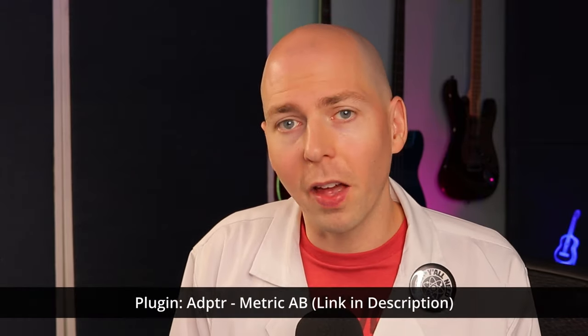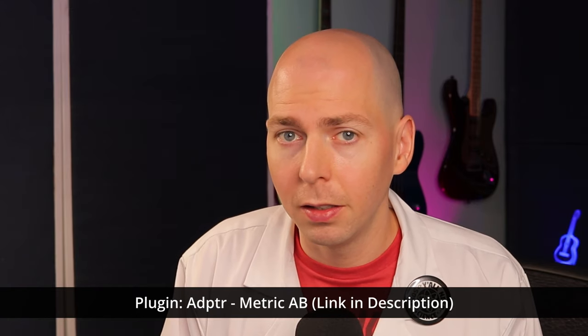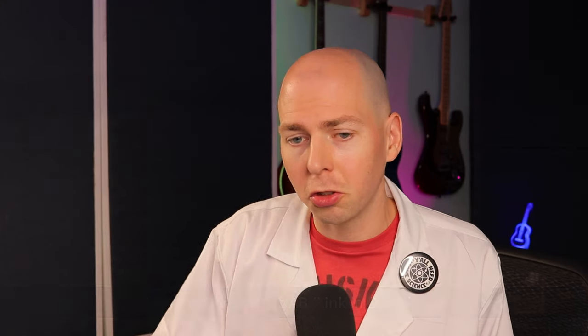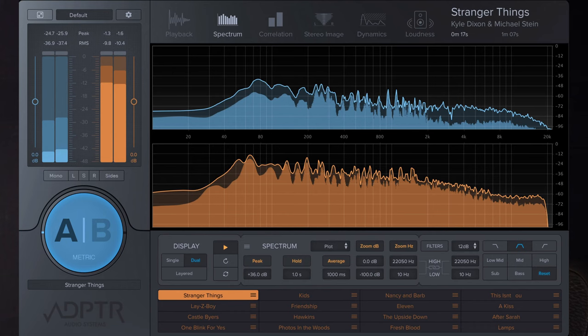Some features that mastering software has that are somewhat beneficial but not necessary is the ability to quickly reference and level match music. In iZotope, there's a dedicated referencing button that lets you flip between reference songs and the song you're mastering. WaveLab has something similar for gain matching volume. But there are plugins that do exactly the same thing — one I love is called Metric AB, which lets you check multiple references and plot frequency response against your song.